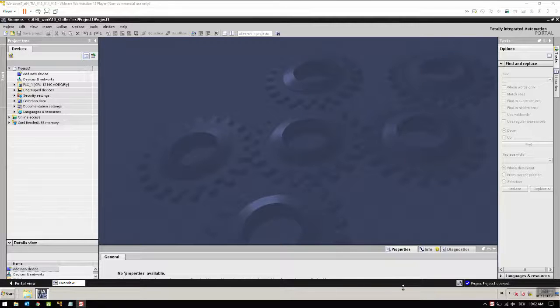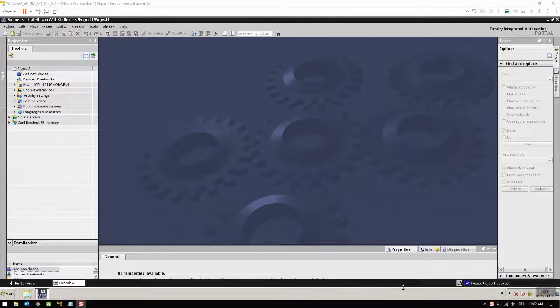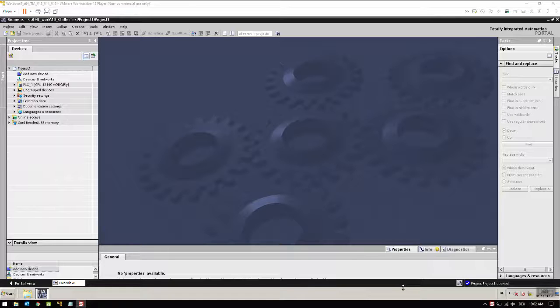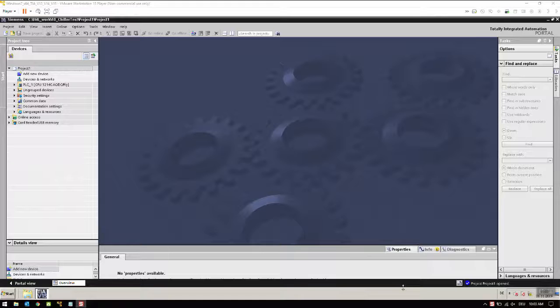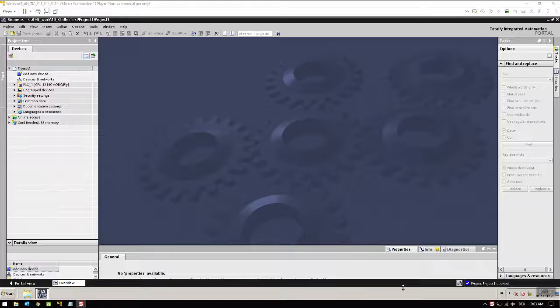Hello friends, in this video we are going to see how we can communicate with Visual Component software to a Siemens PLC directly using the OPC UA connectivity feature. This was a request from an old friend, so I did some investigation and I have a Siemens S7-1200 PLC with me.